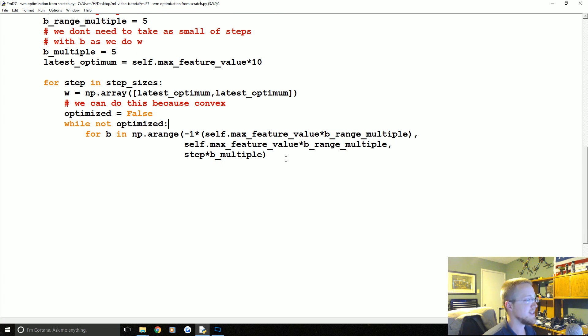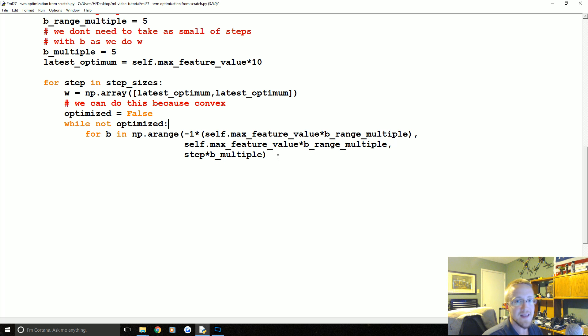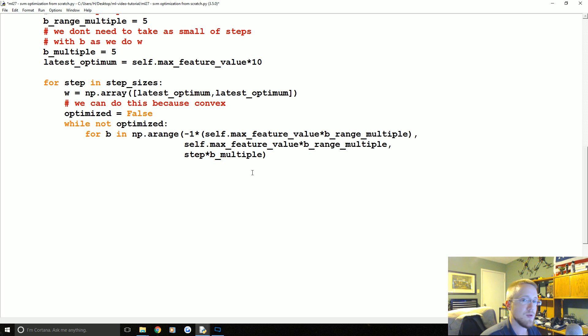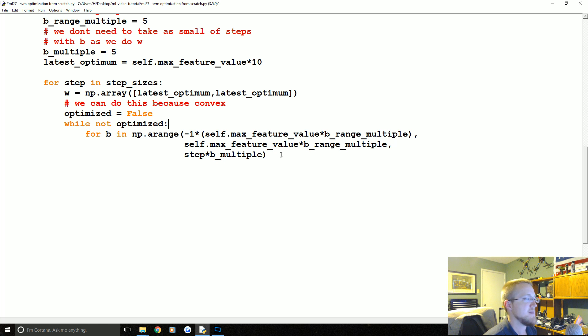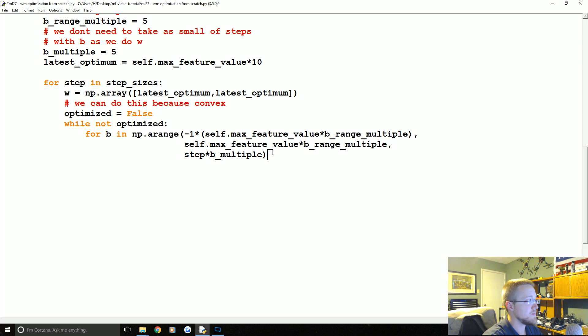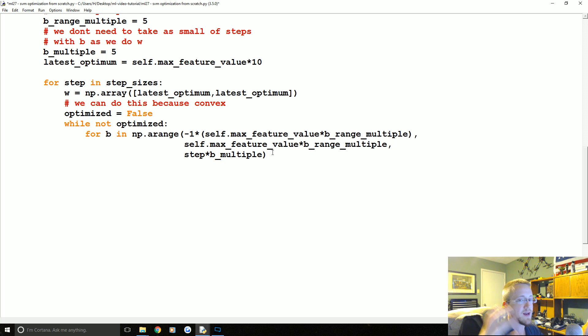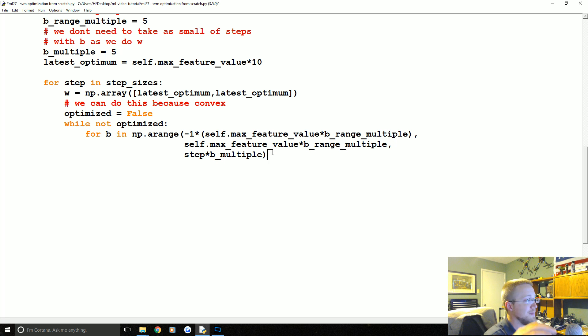So we're just going to multiply that step by five because this is a very costly step that we're going to take. And the reason why it's costly is we are not going to give B the same optimization treatment with big step smaller steps as we are doing with W. You could add that in if you wanted, but that would just add more complexity to this and I'm trying to keep it as simple as possible yet not as absurd.